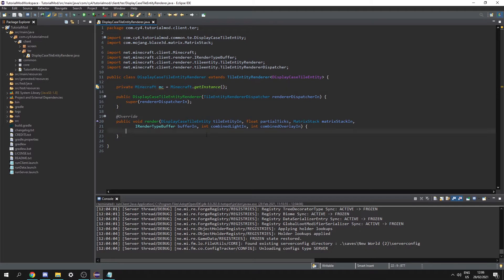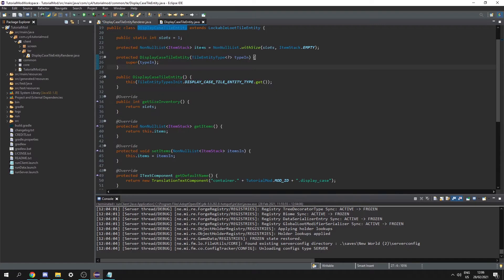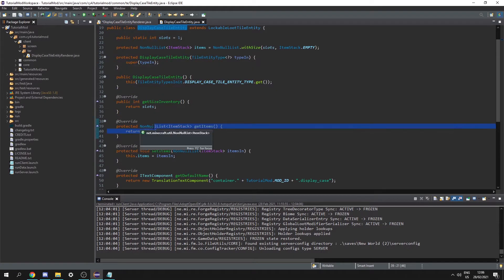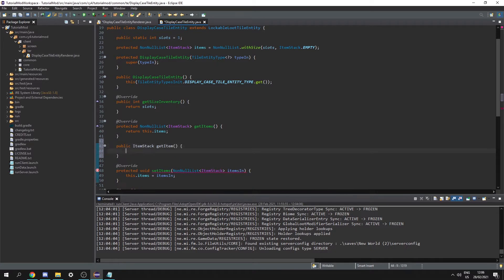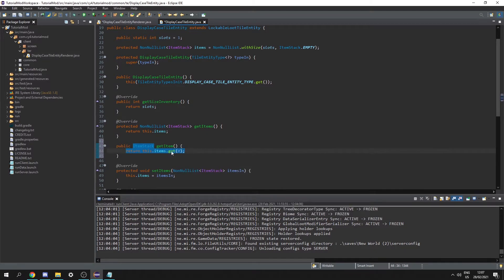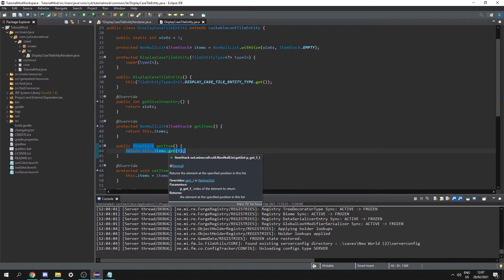Now we can fill out our render function. Here we get the tile entity so let's rename this to te. In our DisplayCaseTileEntity we only have one item so let's create a function here: public ItemStack getItem(), and we're just going to return this.items.get(0) which returns the item in the first slot.